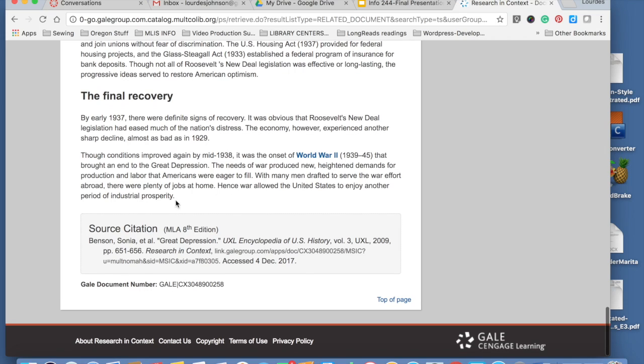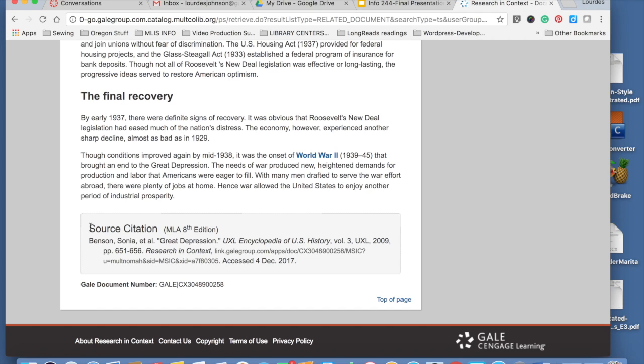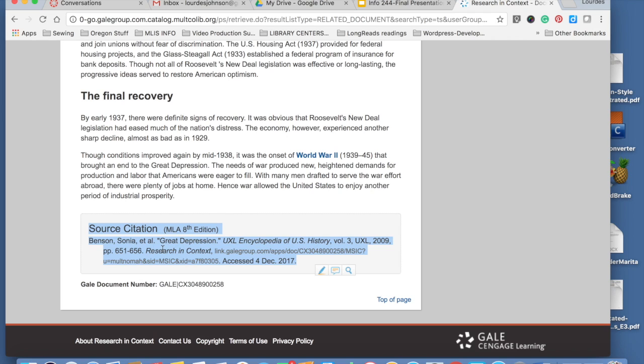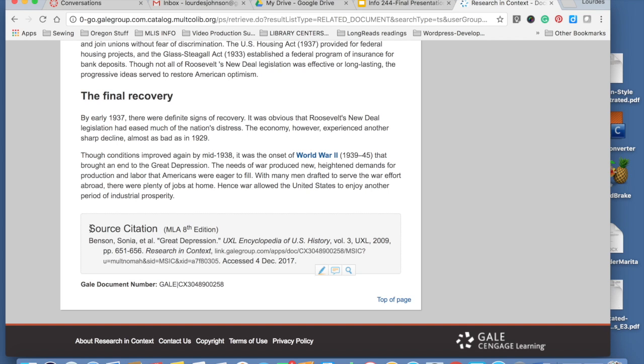At the end of the article, you're going to find an important section. It's called the source citation. And it is in MLA style, which is the style that we use in our middle school. So make sure that the topic that you are researching, the article that you're using in your paper, make sure you go into this section, highlight it, copy paste it into your Word document or your Google Drive, your Google Docs document to add into the Bibliography section.